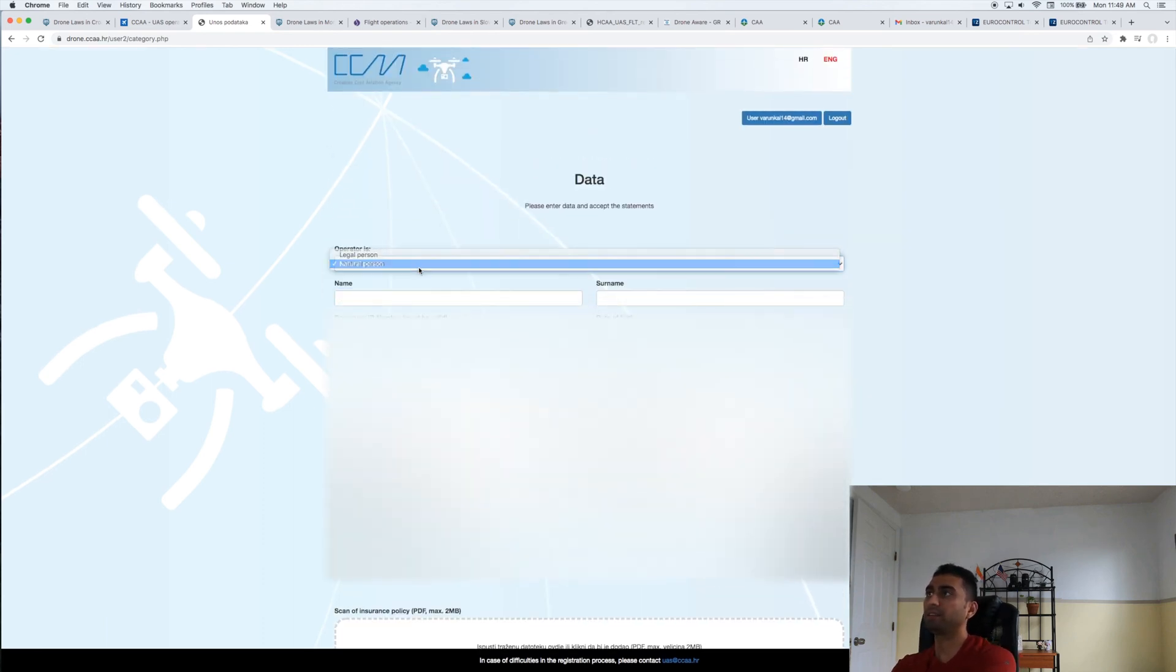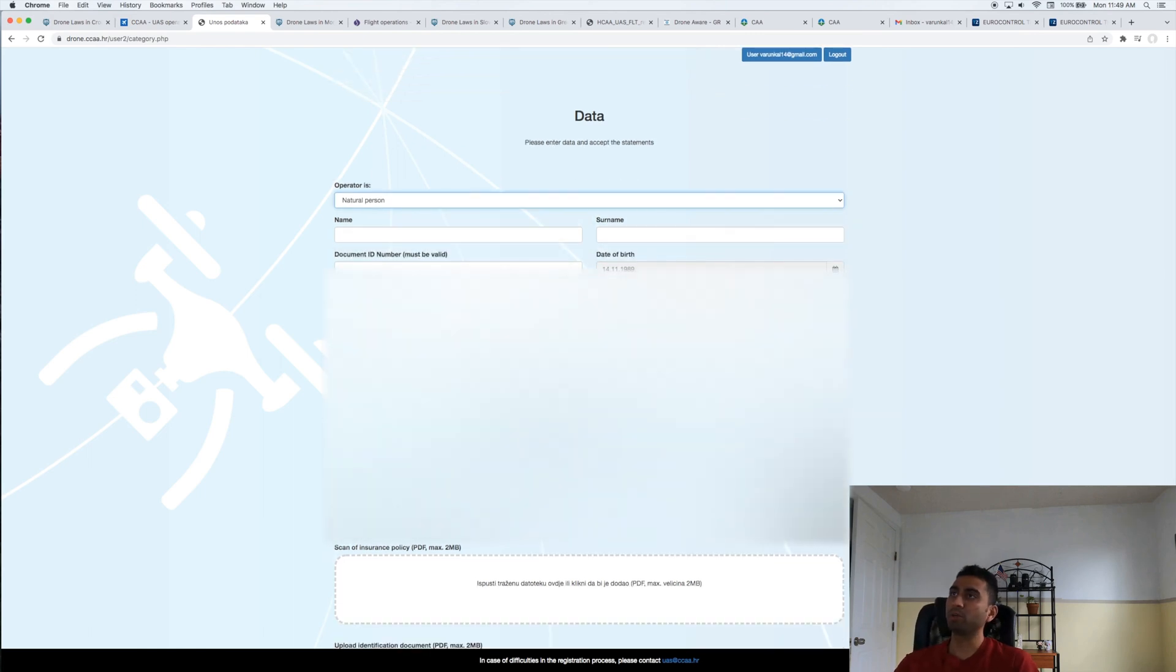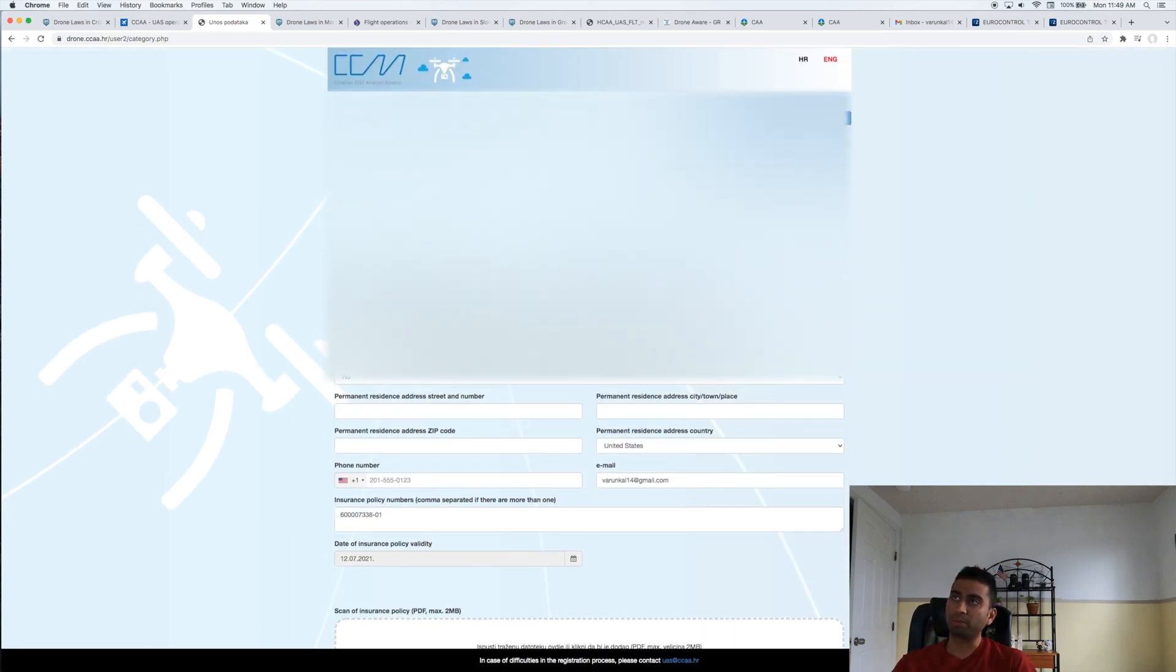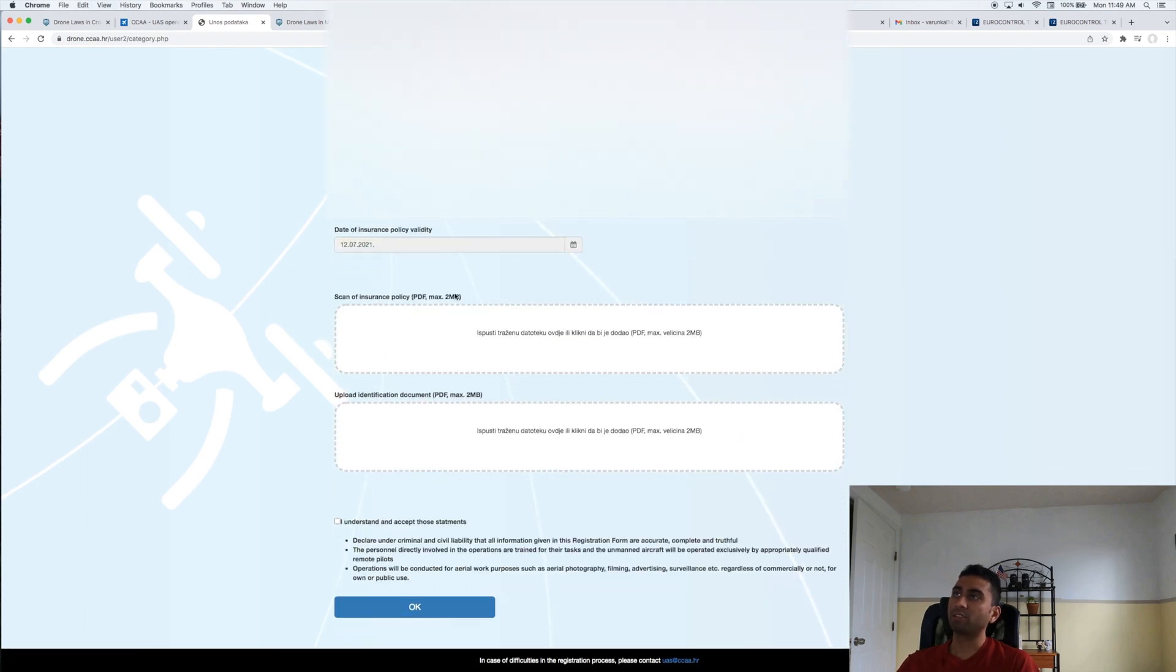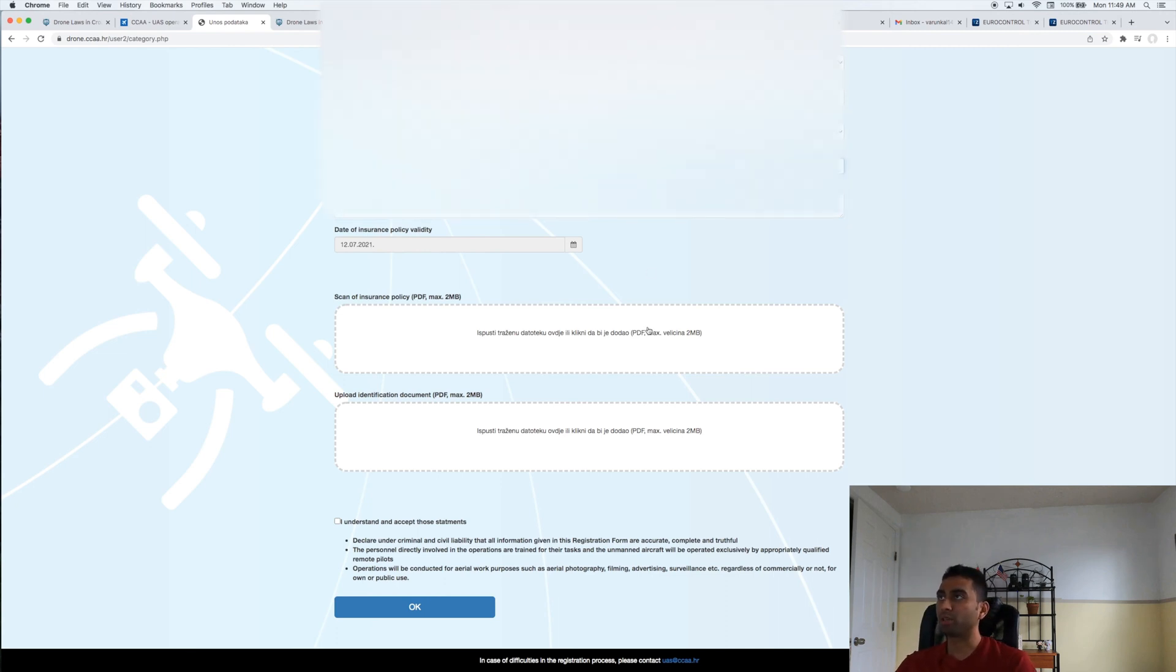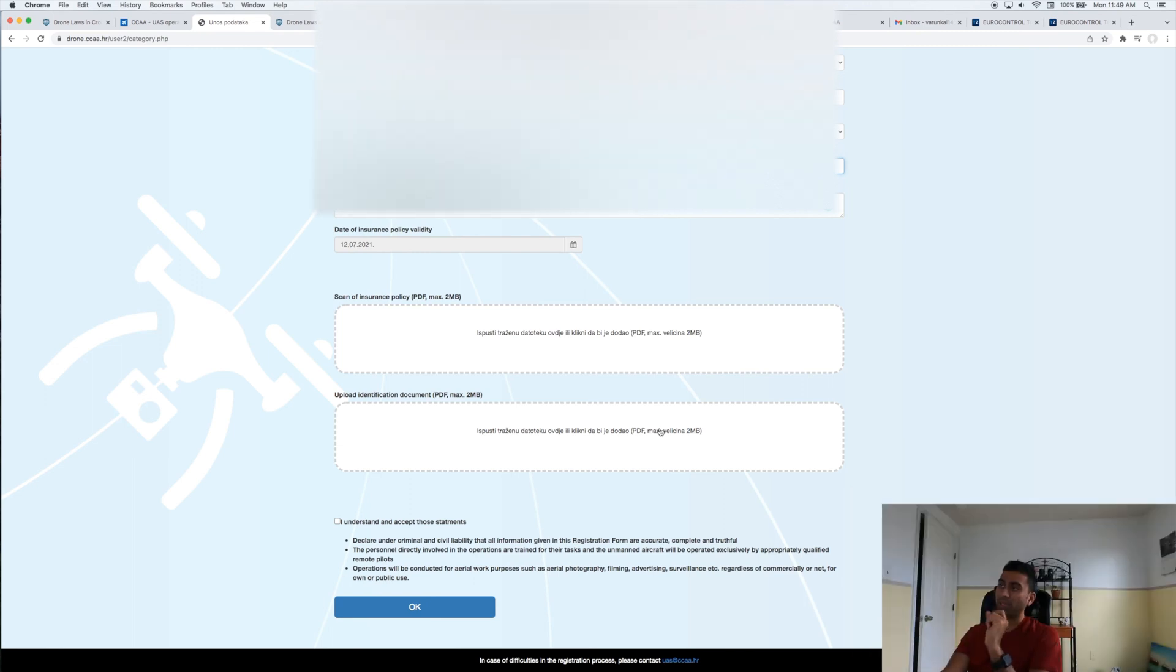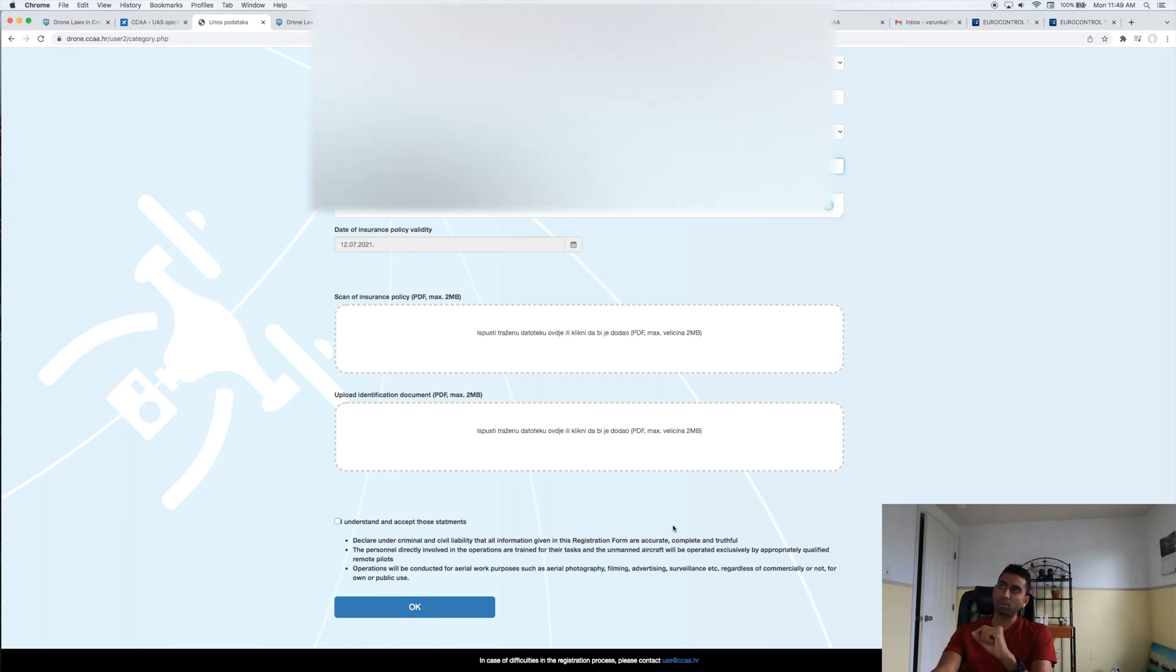It depends on what you're trying to do. You basically select that you are the natural person that is going to fly the drone and you give your details. You give your—this is just an arbitrary number—give your insurance policy number. I told you insurance is absolutely necessary here and it needs to be EU certified.